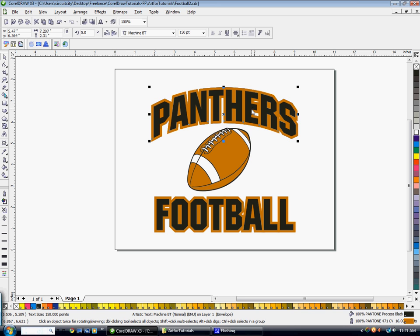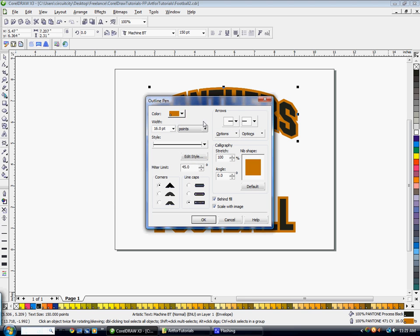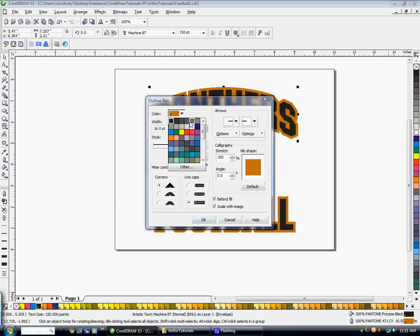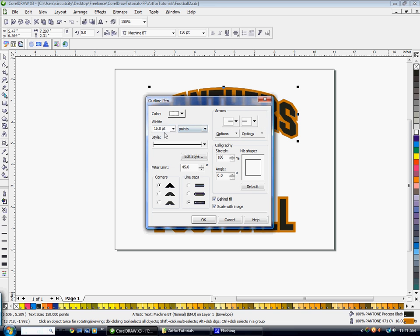Now for this one, we're going to change that outline. We're going to double click on the outline again. We're going to change it to white. We're going to make it a lot thinner. Let's try four points.